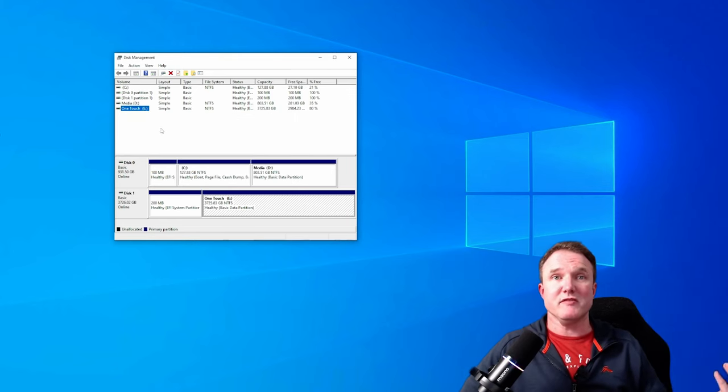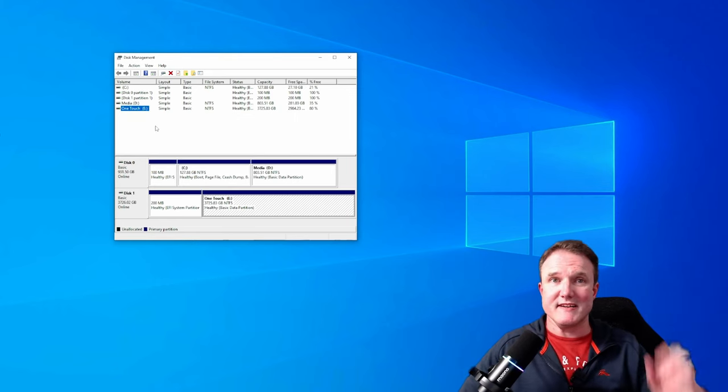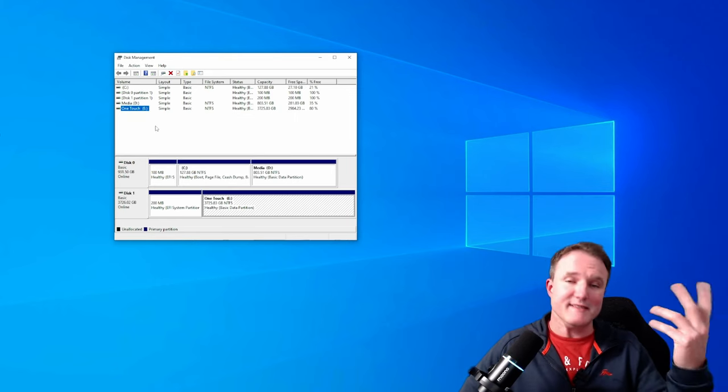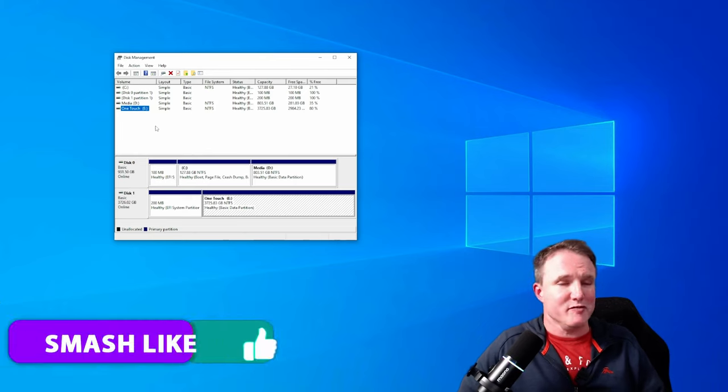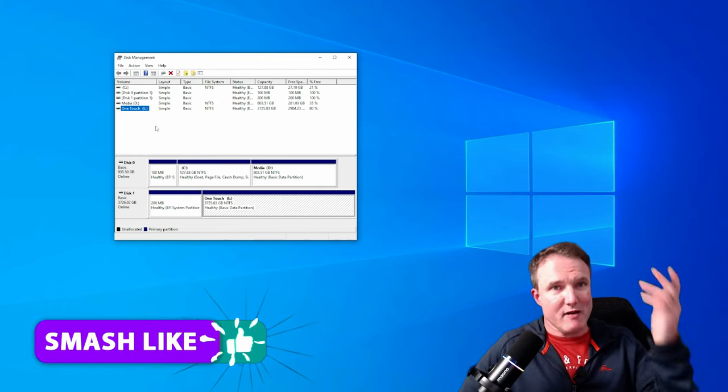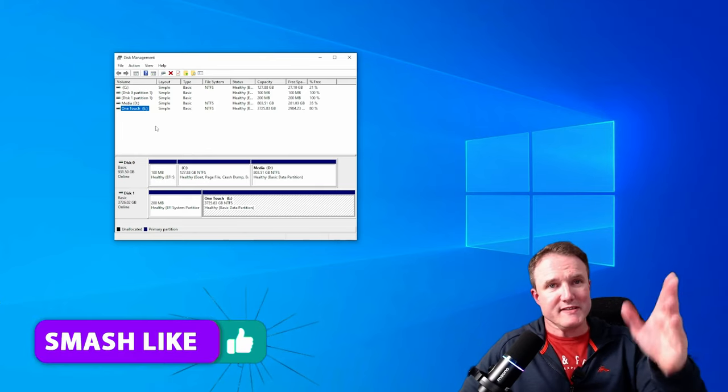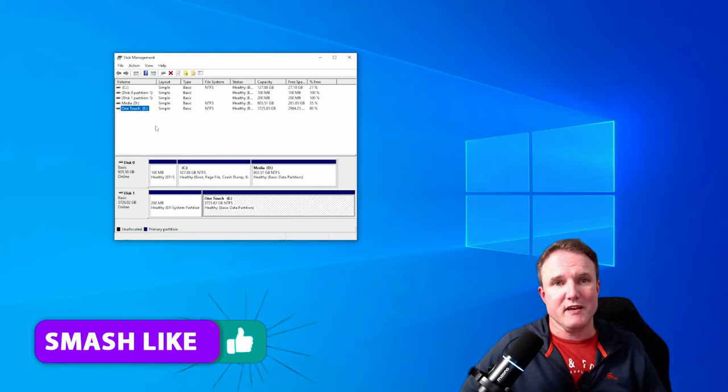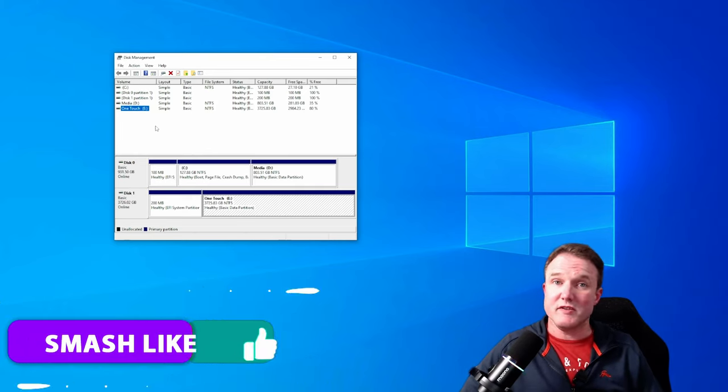I'm not going to do that because I've already done it, but that's how you set up a new drive. Because it's now ready, once that format's finished, for you to install new games to.